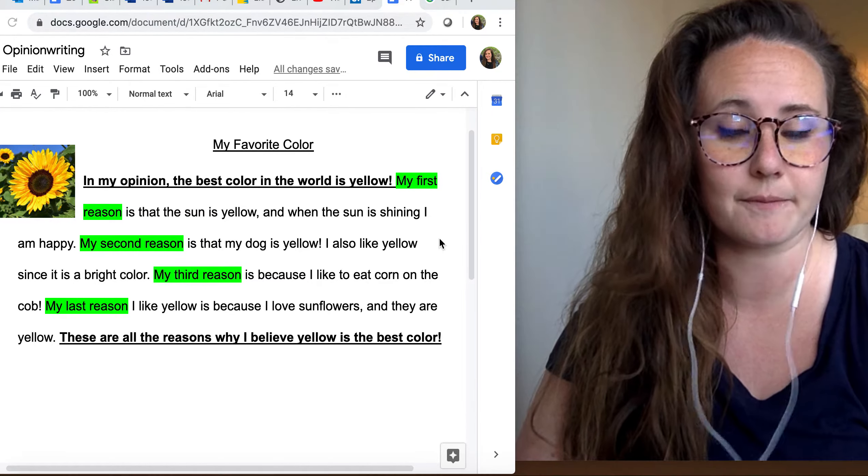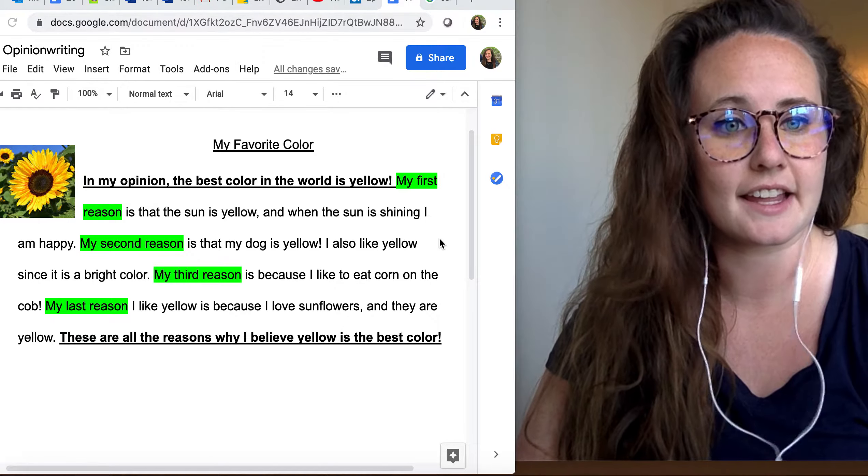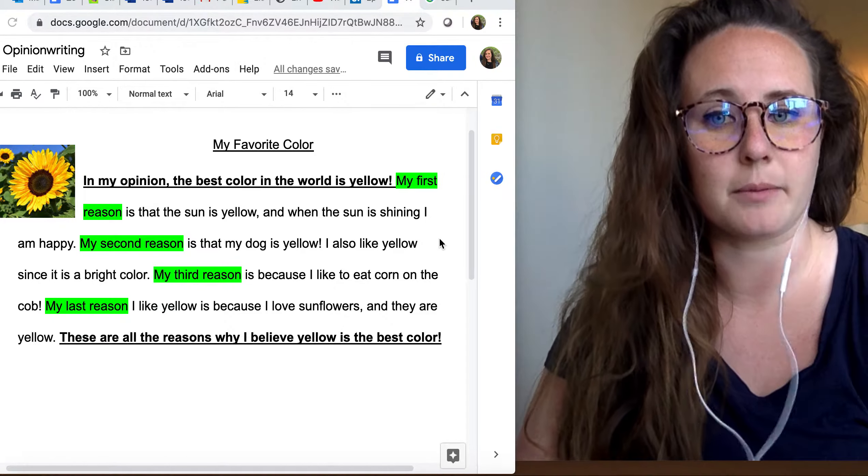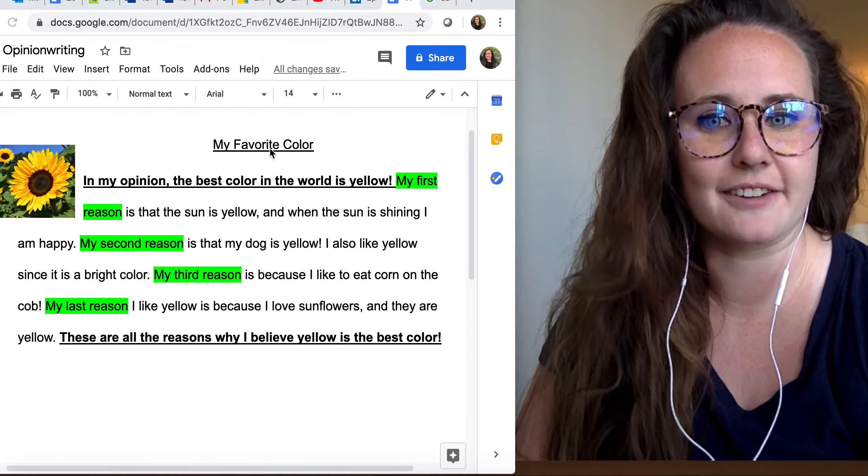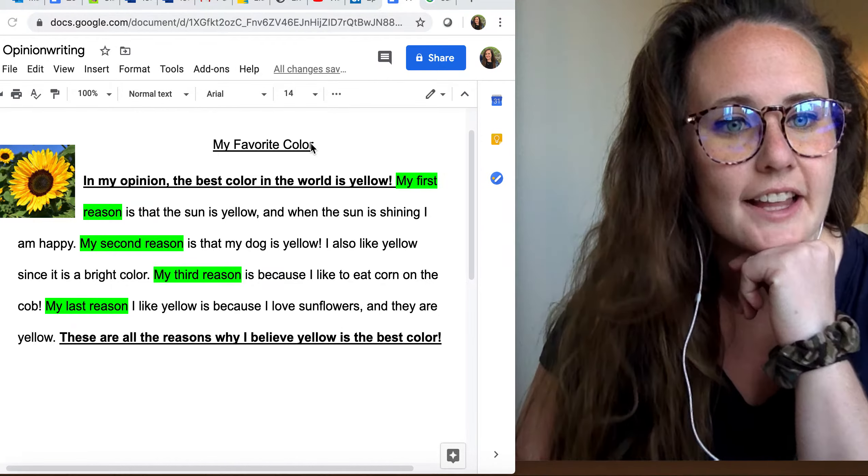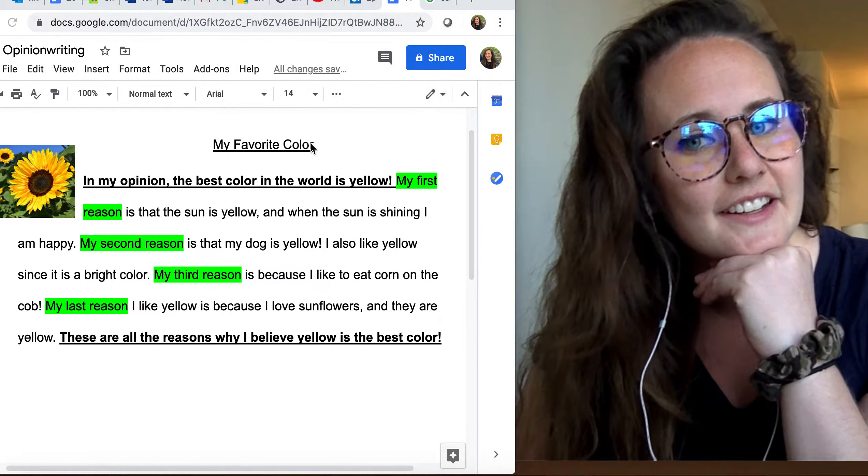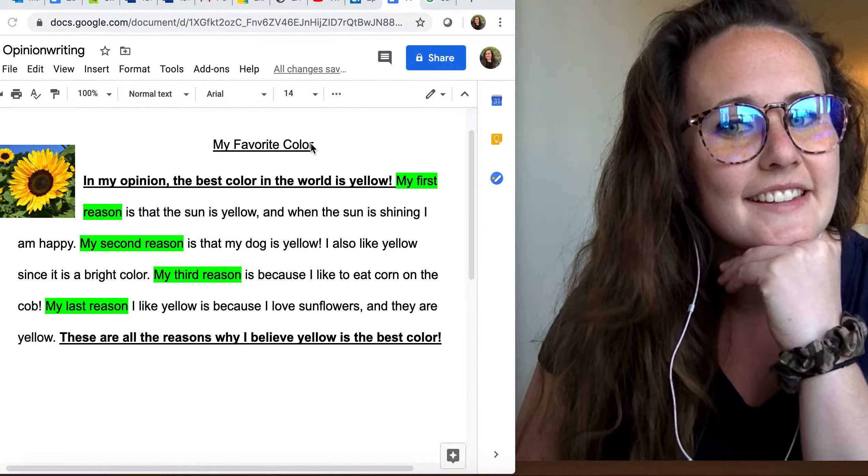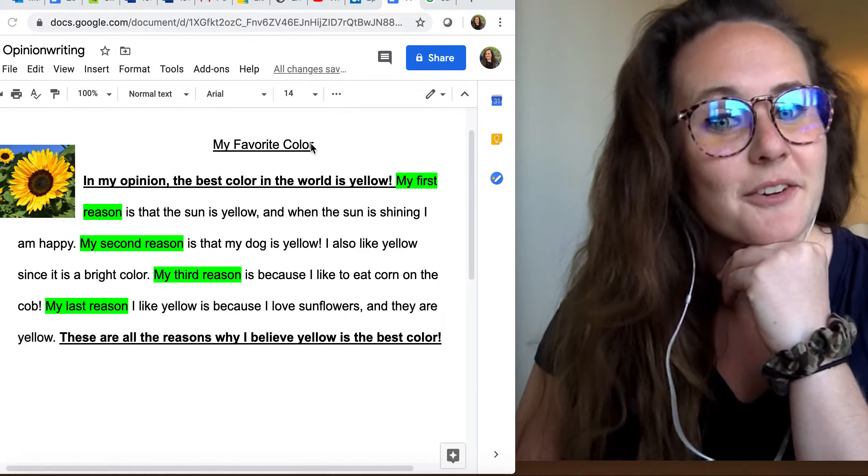So for today, we're going to be listing and talking about a writing called My Favorite Color. And as we know, Ms. Fess's favorite color is purple, but I didn't write about that. I wrote about yellow.